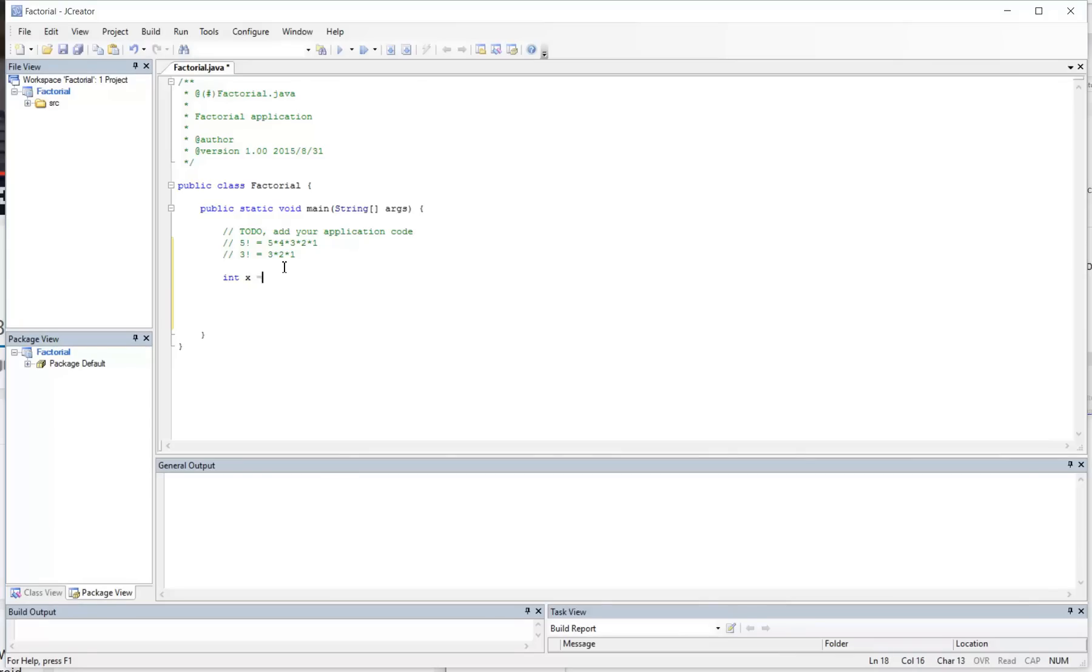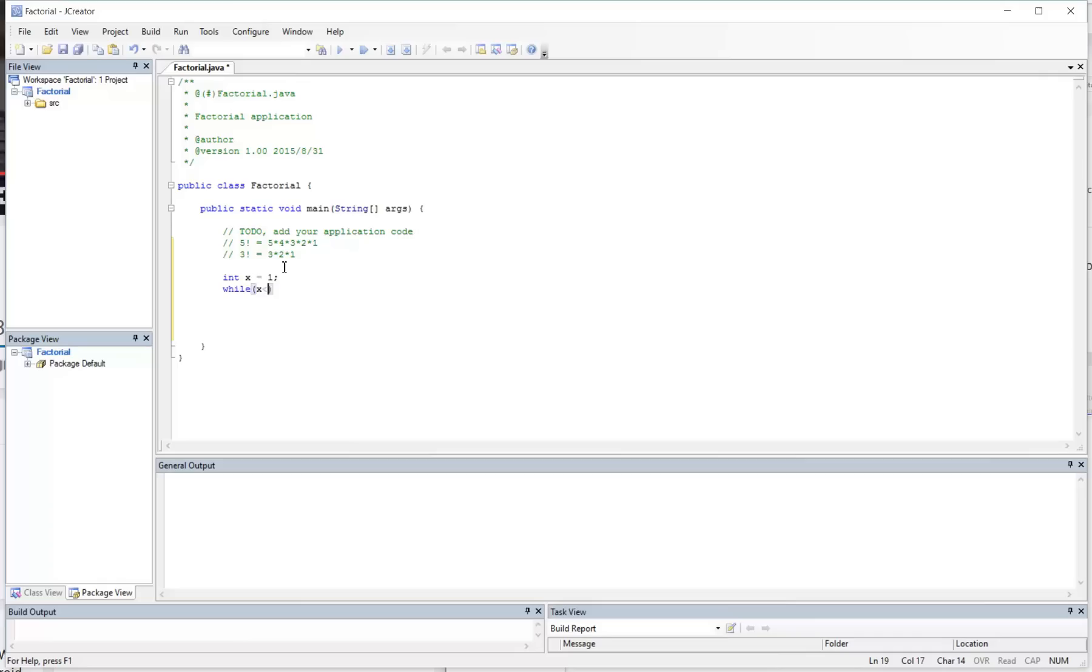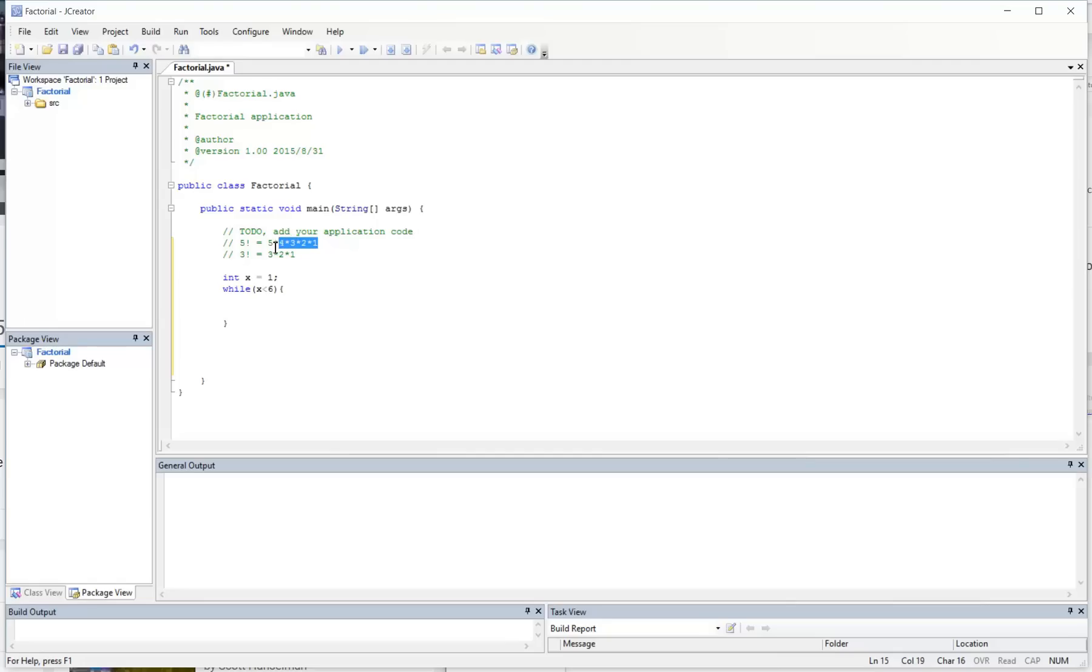So I'm going to start at 1 and end up at 5. So while x is less than 6, all I'm doing right now is I'm trying to be able to count from 1 through 5. So now I've got x is equal to x plus 1, so again increment x.